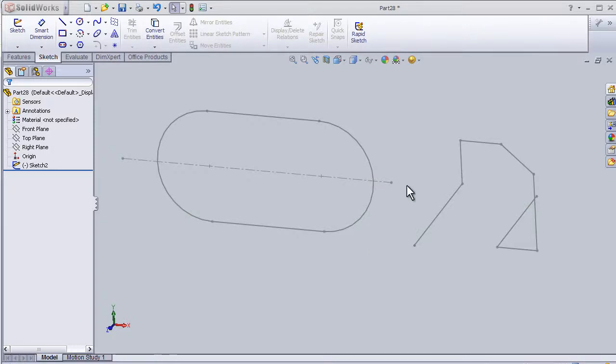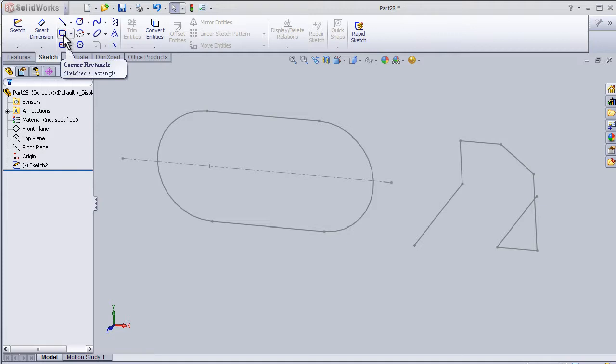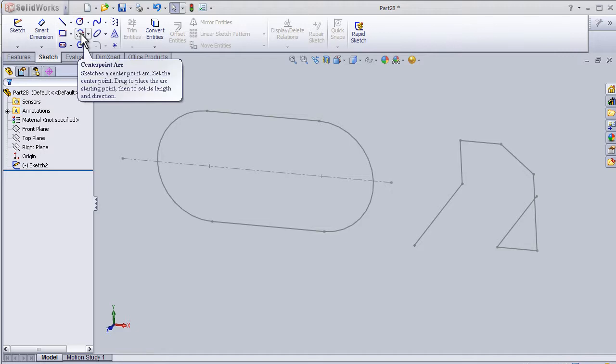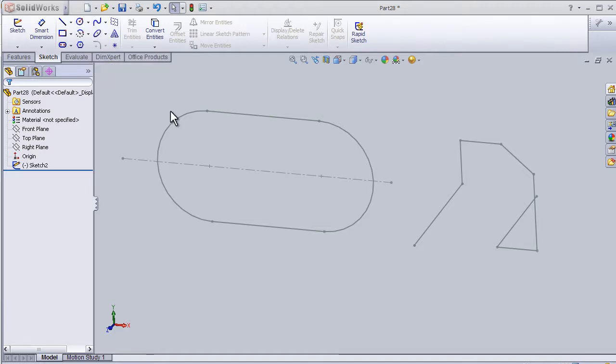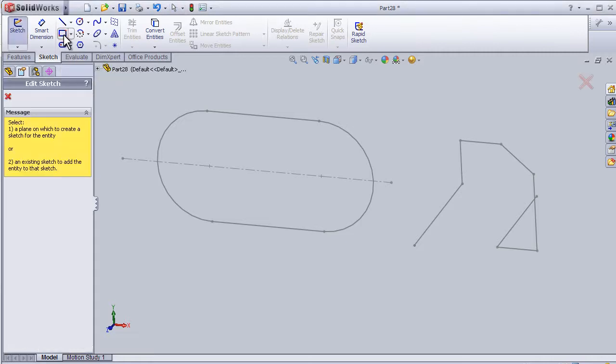This is tutorial number four and I'm going to continue talking about sketch tools. This time I'm going to talk about the rectangle, straight slot, circle, and the arc. So let's first choose the rectangle, corner rectangle, the simplest one.